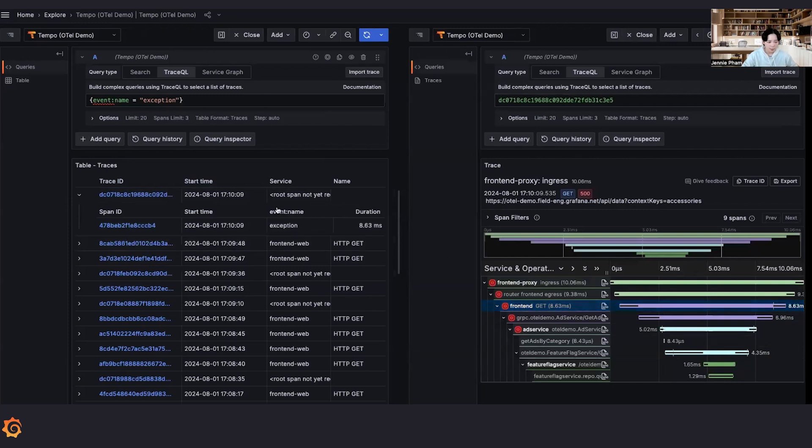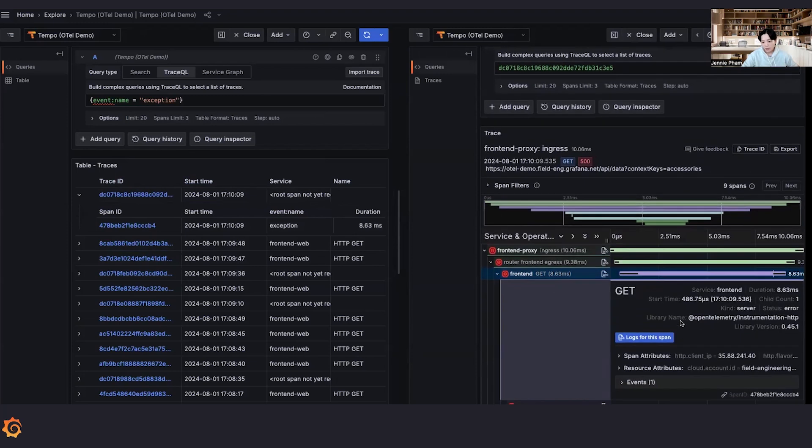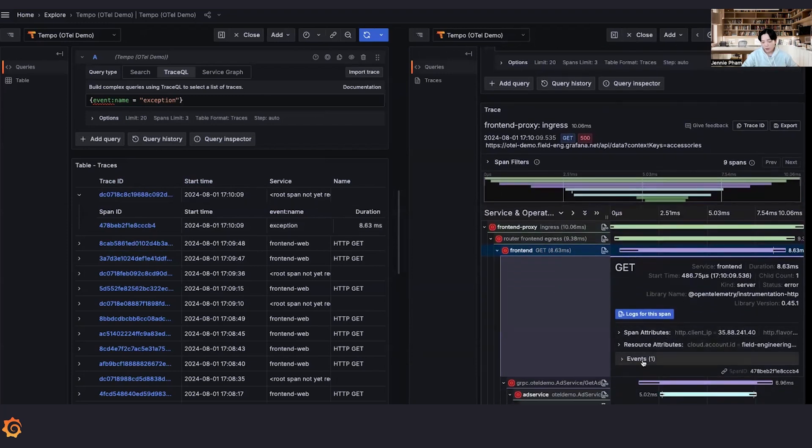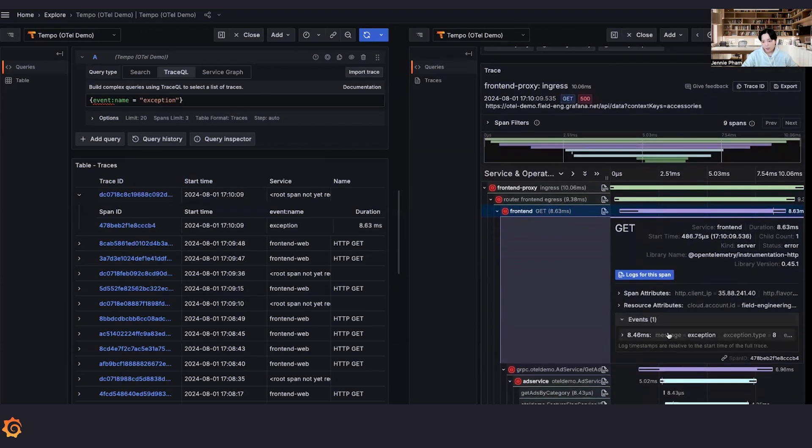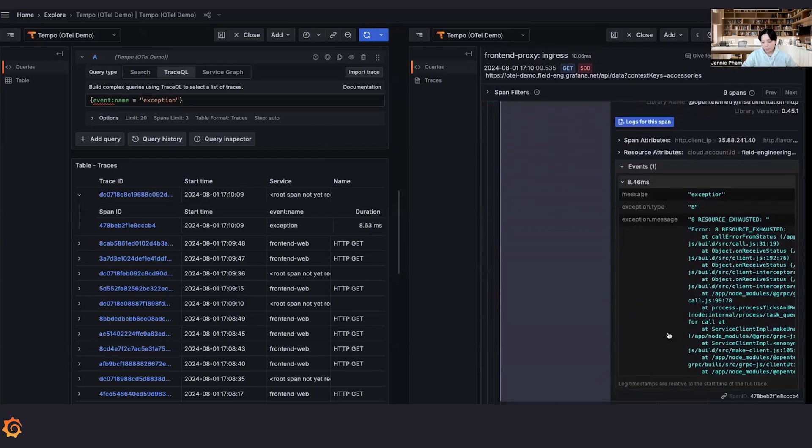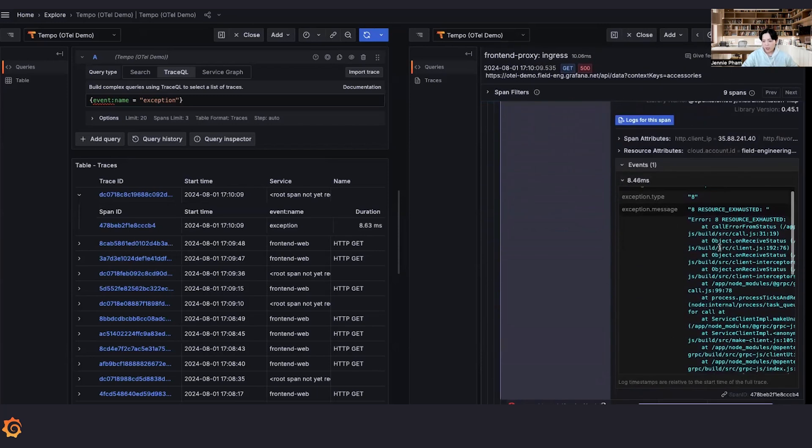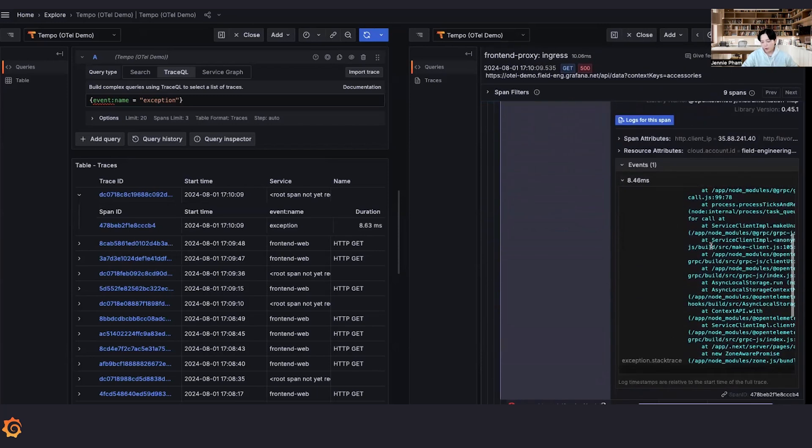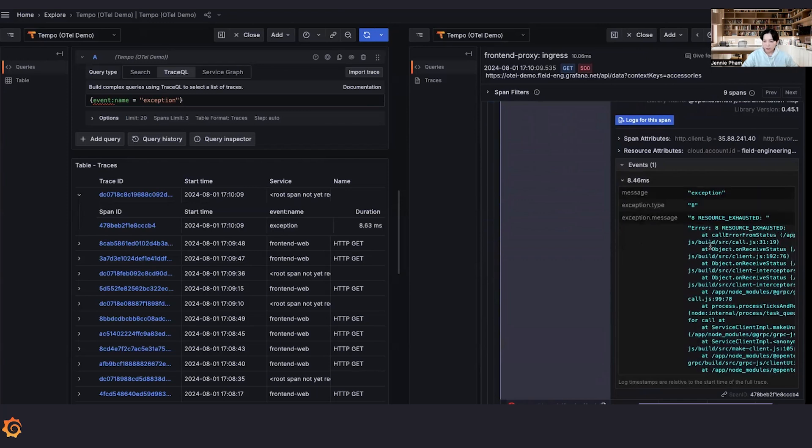Remember by clicking on the trace, the span ID here, we can jump straight to the span with the event. And here we can see there is one event with the name exception. And we can see the exception message and the stack trace printed right here for us.